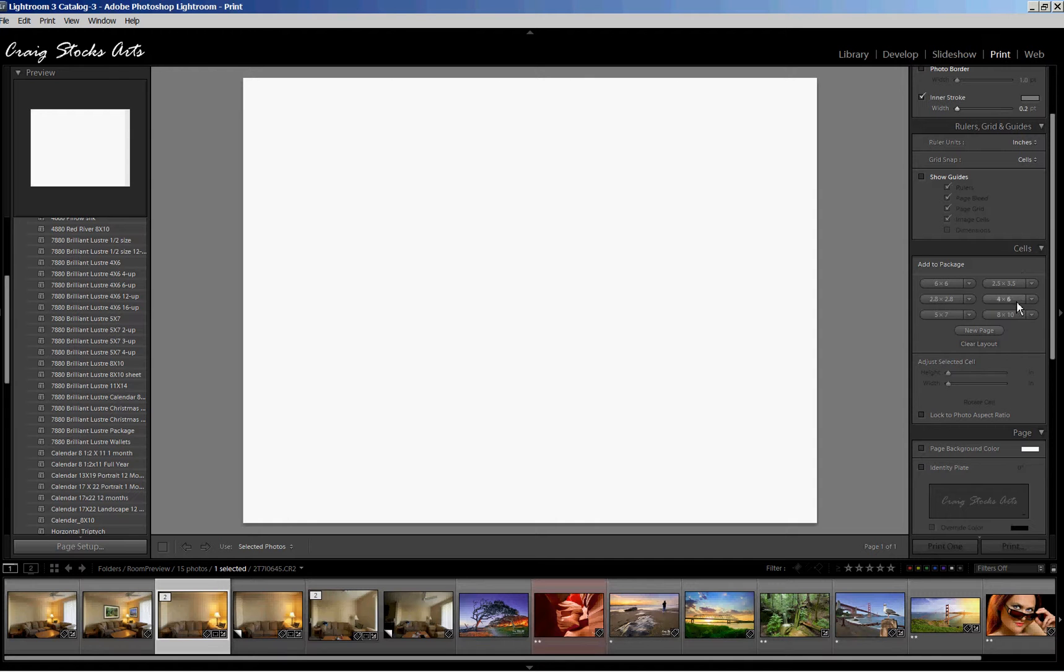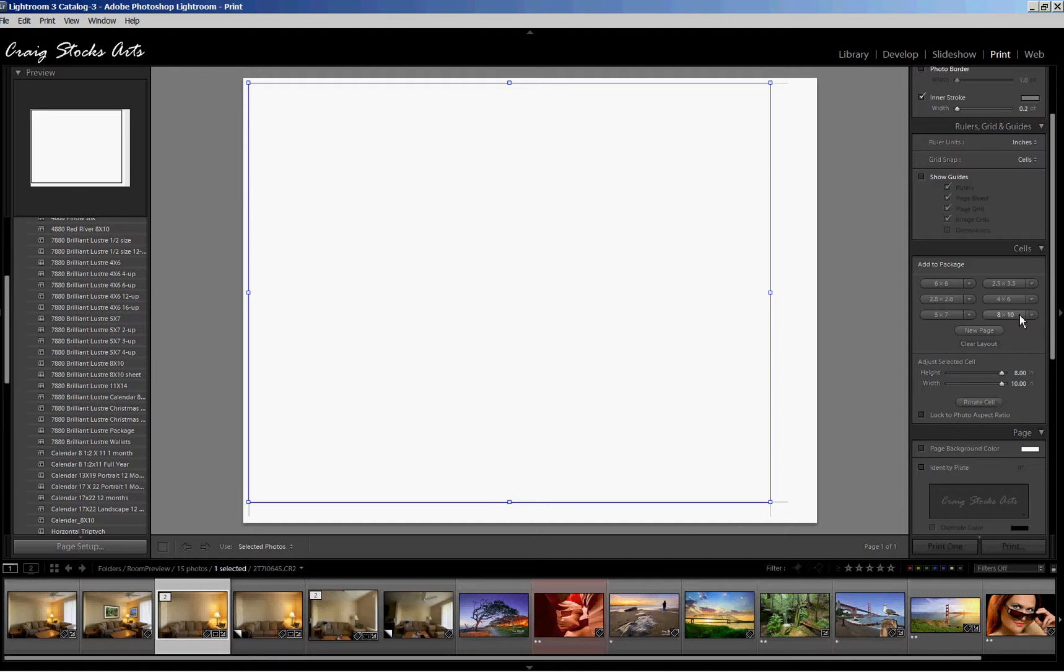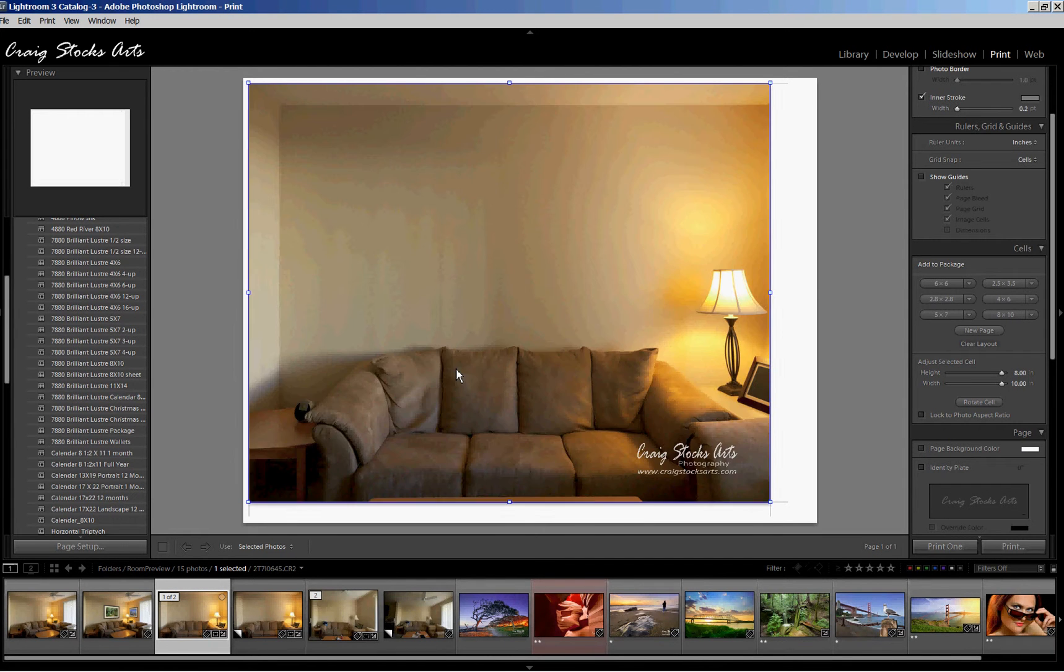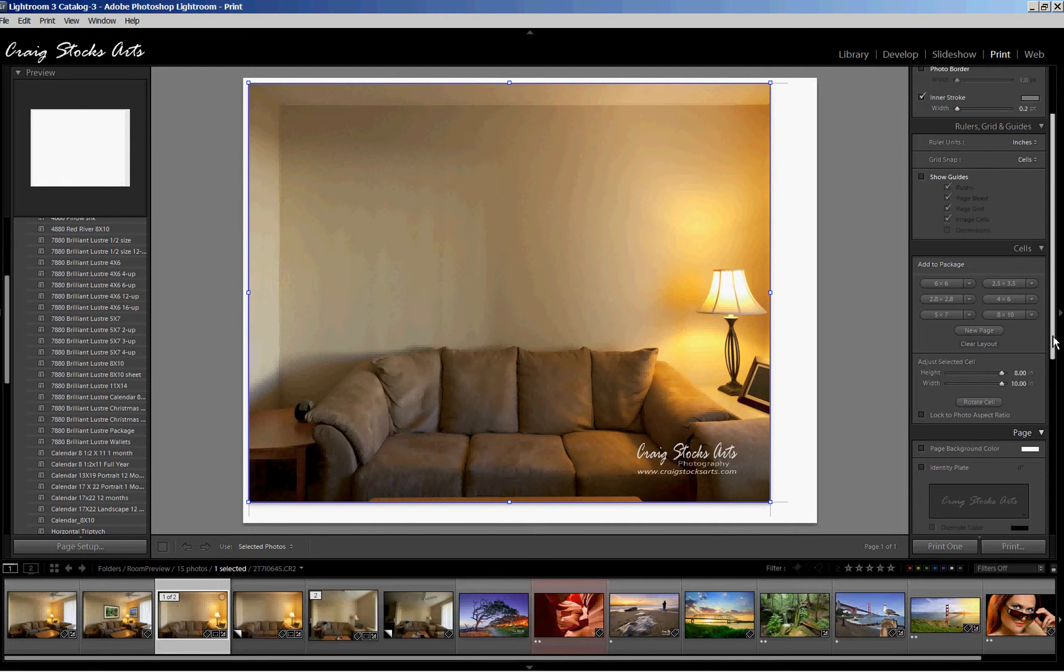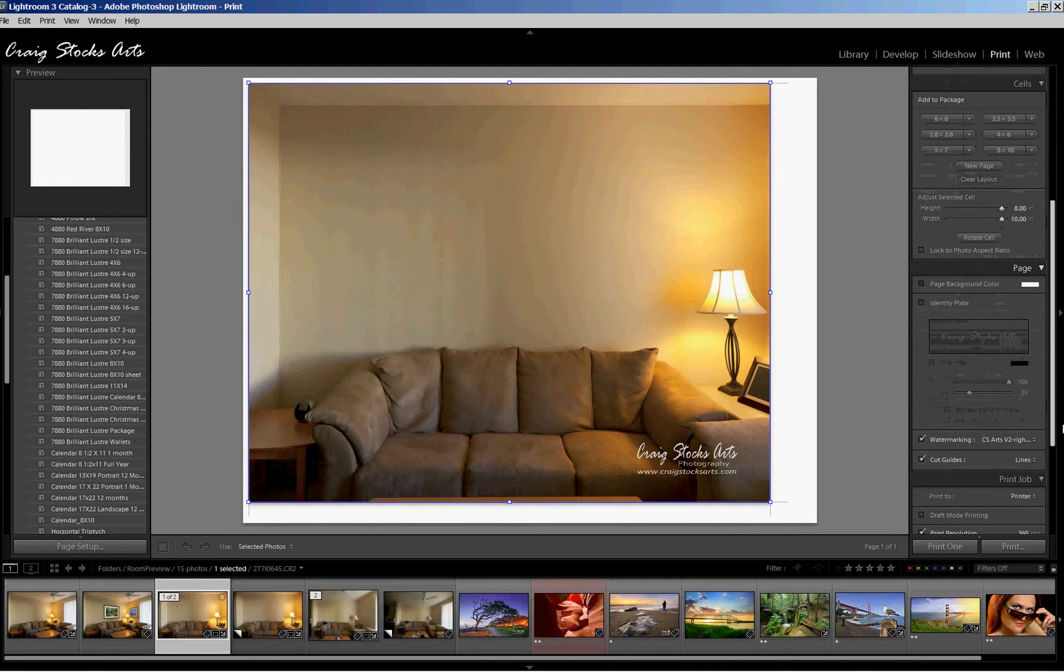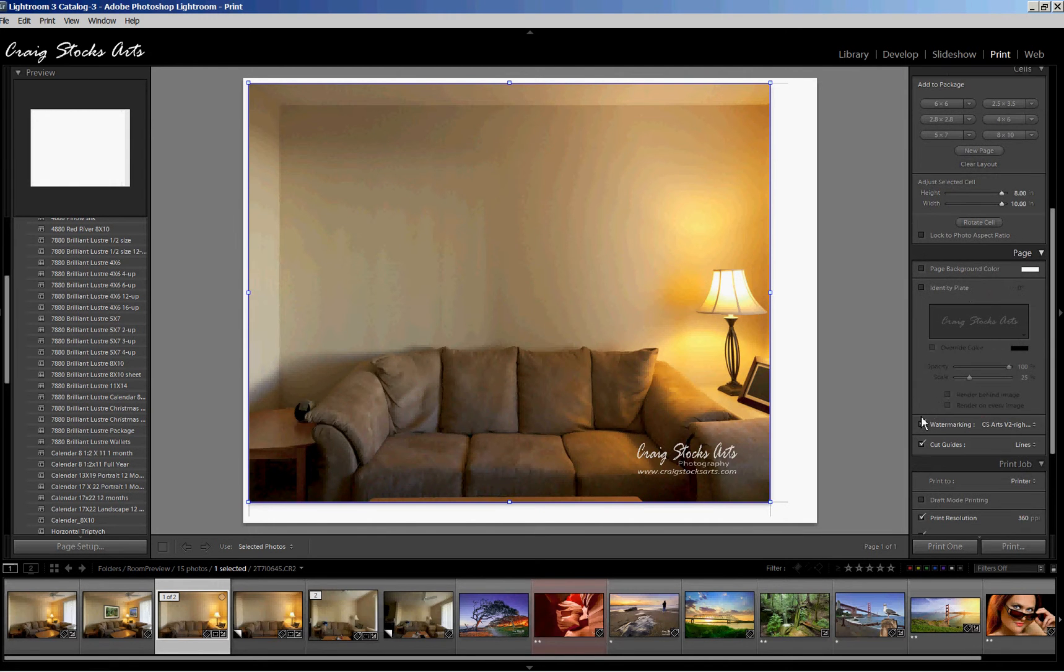And then the next thing I'll do is turn off the guides because we really don't need to see those. Now let's add an 8x10 to the layout. And then let's put the picture of the room in that 8x10. Now the next thing we'll want to do, let me turn off my water marking. Again, it's not really adding anything.